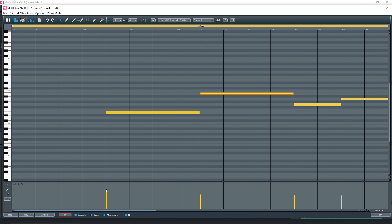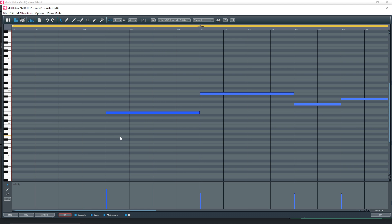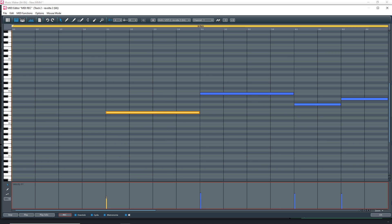Another thing to note is that down here you have your velocity information. You can see I have all the notes selected, so I'm changing the velocity of everything. But if you wanted to just change the velocity of one, you would click out so you're not selected on everything, and then you just click and drag this to change the velocity of each note.